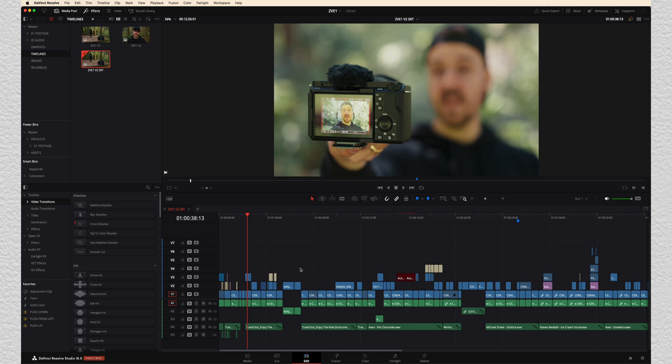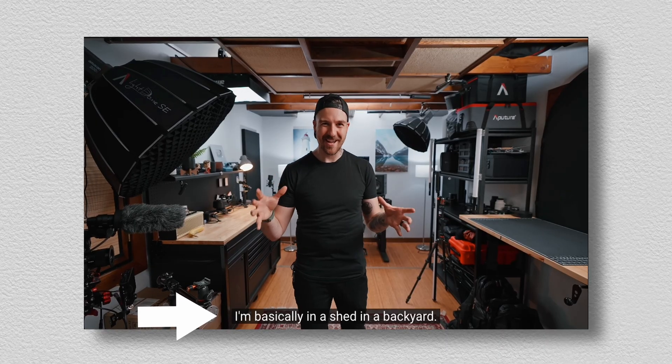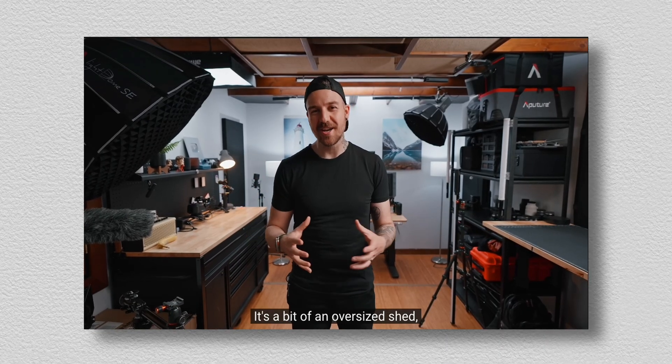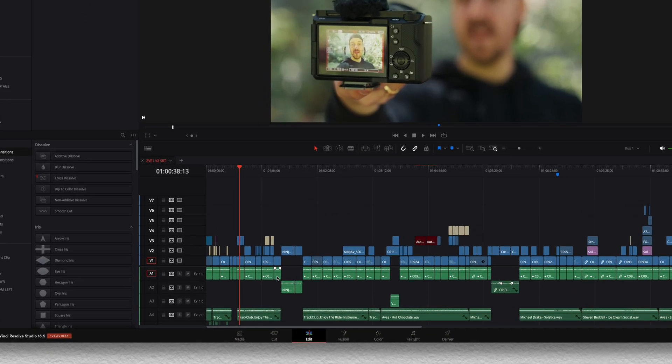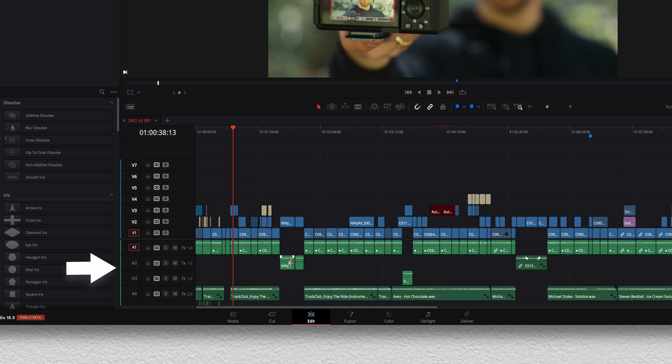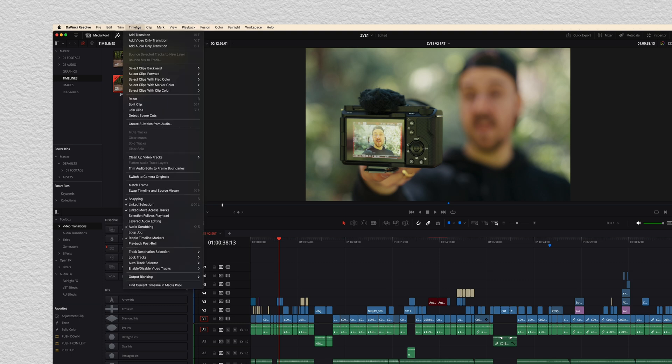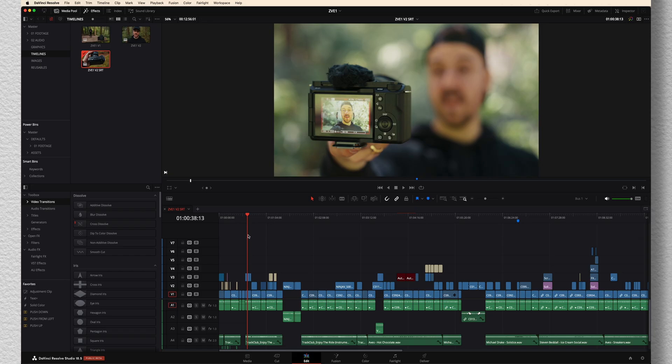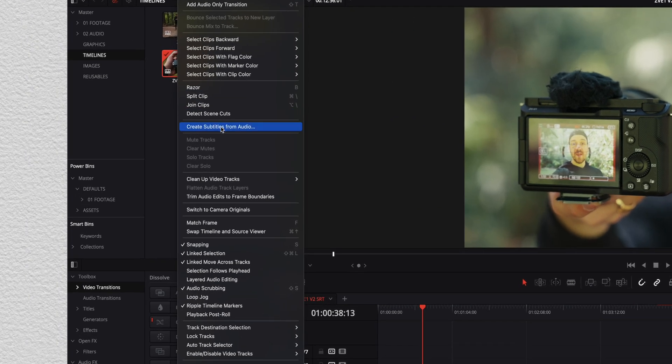But going back to the project, this is a review for the Sony ZV-E1. And what I wanna do is add subtitles to the entire thing so that I can then upload those to YouTube. And the best part is just how easy this is. We've got three different tracks of dialogue. So A1, A2, and A3 are two dialogue tracks and a little voiceover track going on there. So there's lots of different dialogue. All we're gonna do is go up to timeline and we're gonna go create subtitles from audio. And as long as we're selected on this timeline, when we click that, it should work great.